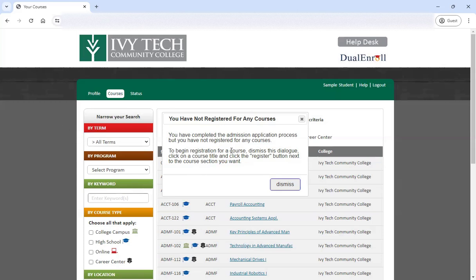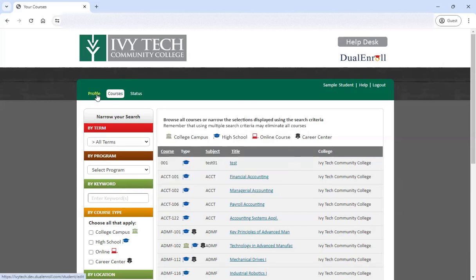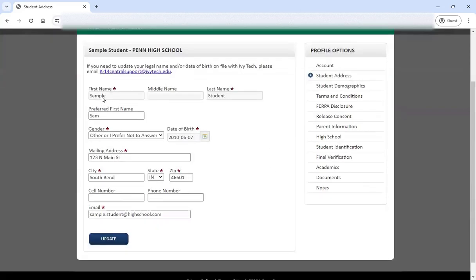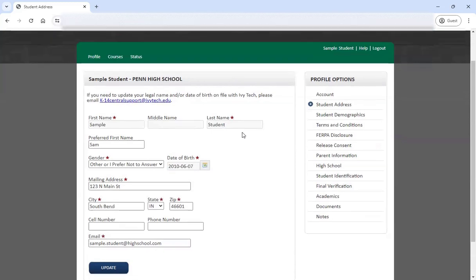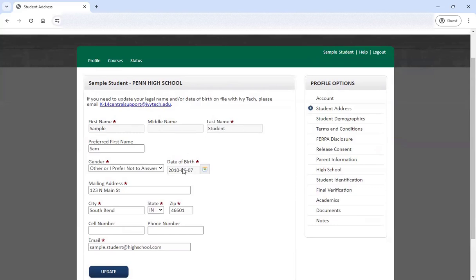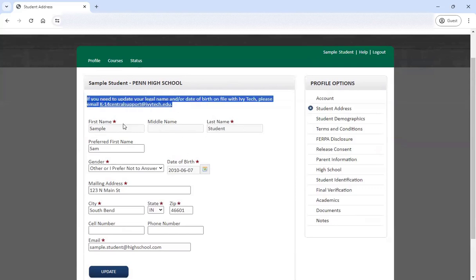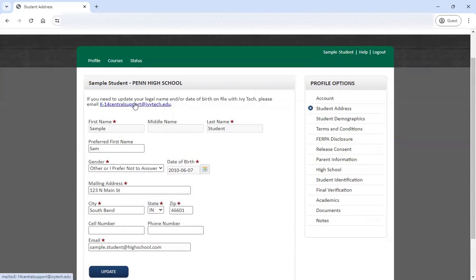At this point in the process in Dual Enroll, if you are registering for classes in your high school, you are ready to go ahead and register. We have a walkthrough video for registration as well — we'll link to that in the description and it's also available on this playlist. If you ever need to get back to your profile, click the profile option and that will take you back into the information. Once your application is done, the name and date of birth fields are locked and can no longer be edited in Dual Enroll. But if you need to change that information at any point in the future, you can email the central support email and let the team know that you need to update information, and we will reach out to you about that process.